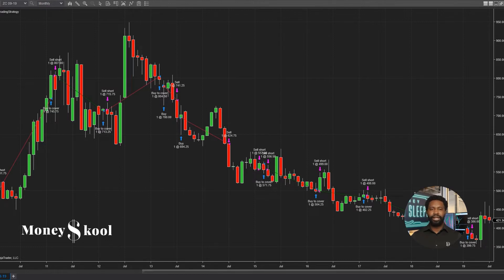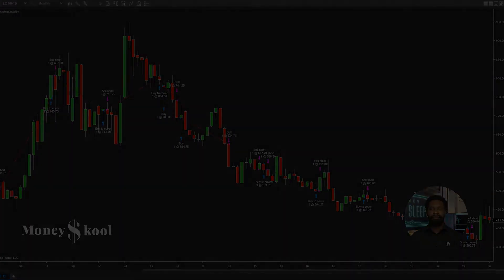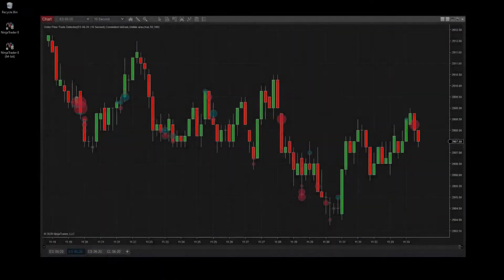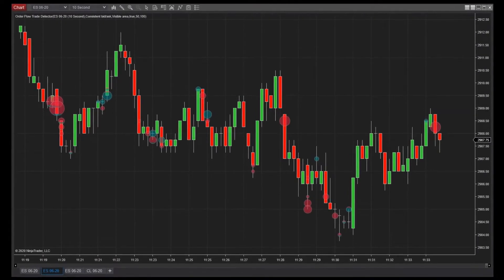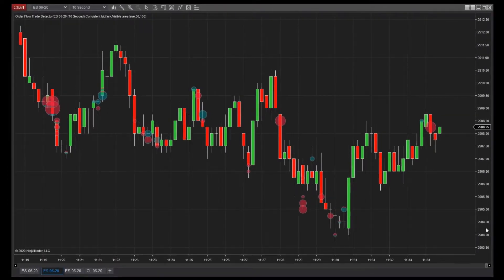The most important thing that traders need to do is find stocks with strong volume. It's a quick and easy way to make money. The Trade Detector indicates areas of significant trading volume to help target potential market opportunities.